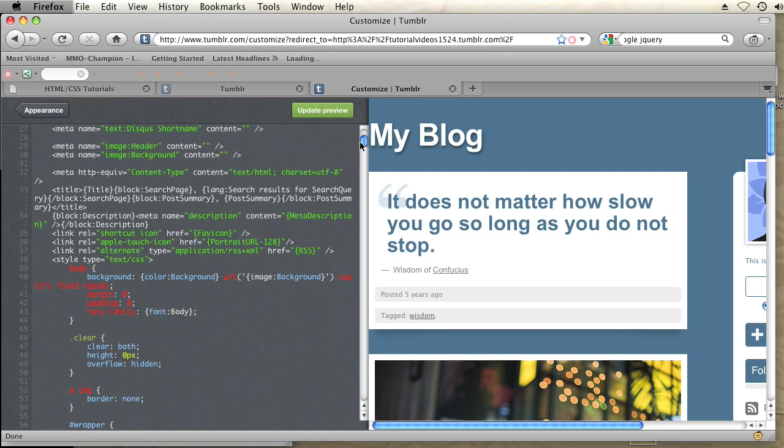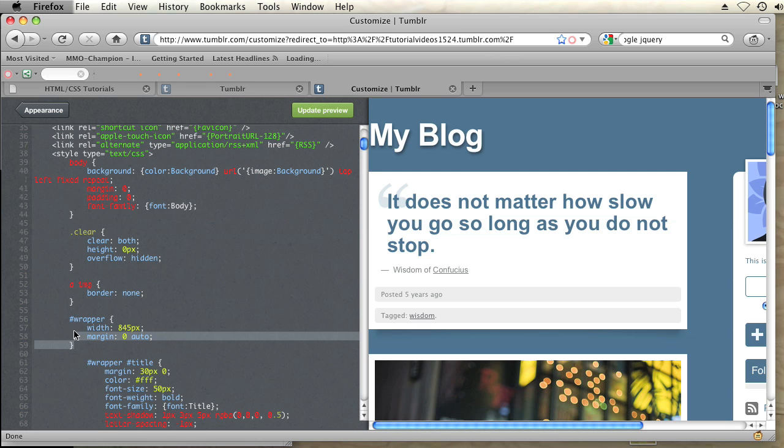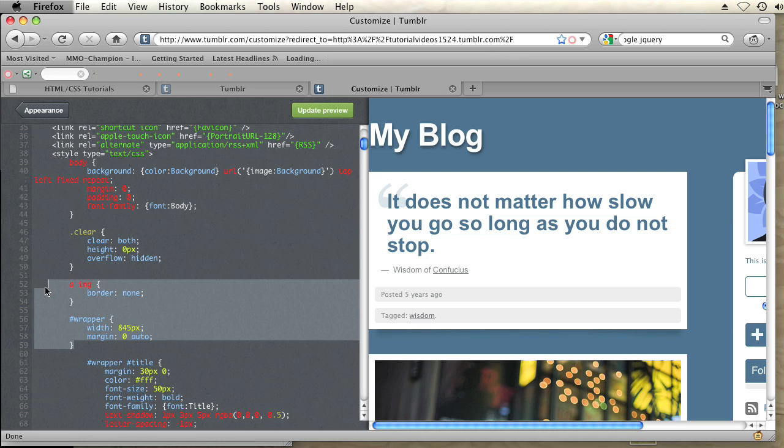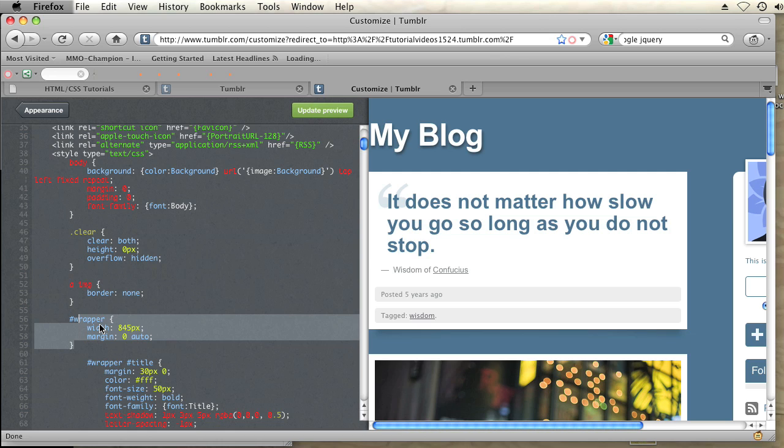So I'm going to scroll down. Right here I see a wrapper, and you want to just find a place that has width, and you're going to adjust that. So I have a wrapper with a width of 845 pixels. Let's say I want to make that larger, I will change it to 1045 pixels.